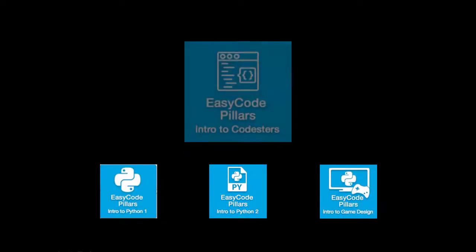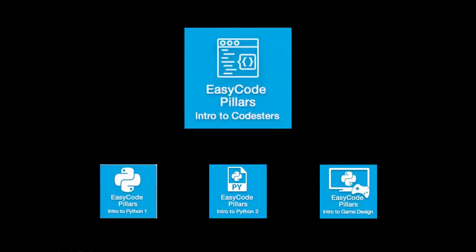Easy Code Pillars is offered as three separate courses or it can be bundled as a single comprehensive coding solution.